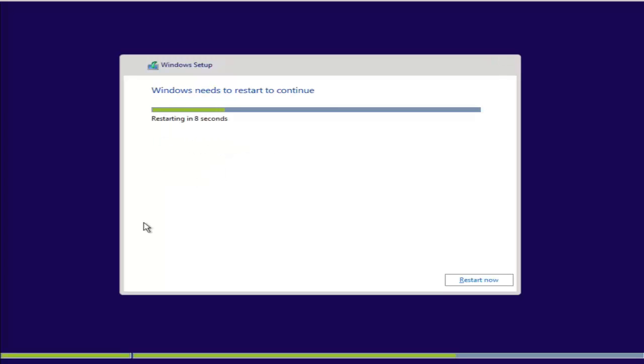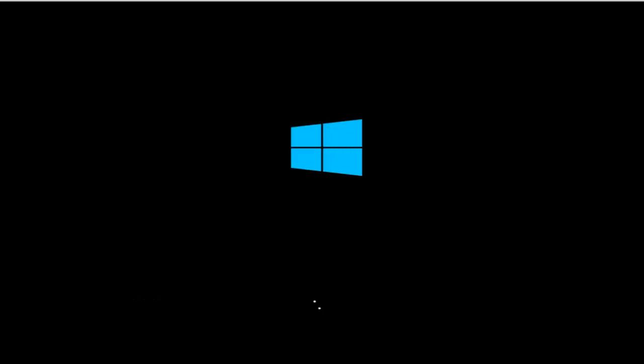Now it's going to restart your system. Remember, as soon as it restarts, do not forget to remove the USB disk from your machine, because if you keep the USB inserted it will start the boot process again and load the files from the beginning. Once this screen comes after restart, you can insert your USB once again.